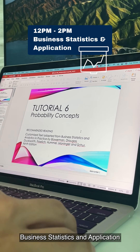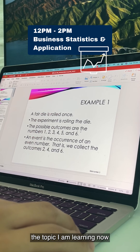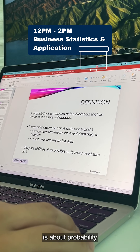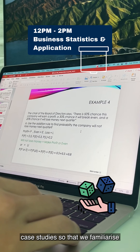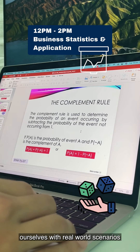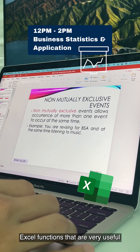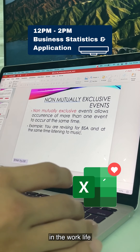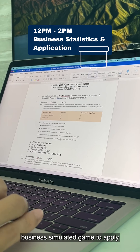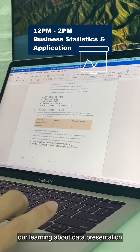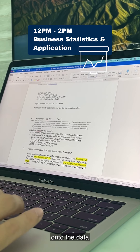Now on to Business Statistics and Application, or BSA for short. The topic I'm learning now is about probability. This lesson makes use of various case studies so that we familiarize ourselves with real-world scenarios. We also learn more about Excel functions that are very useful in work life. Right now we are using a business simulated game to apply our learning about data presentation and perform descriptive analysis on the data.